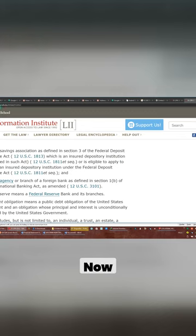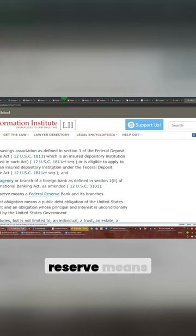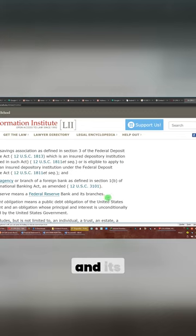Okay, now pay attention. Federal Reserve means a Federal Reserve Bank and its branches.